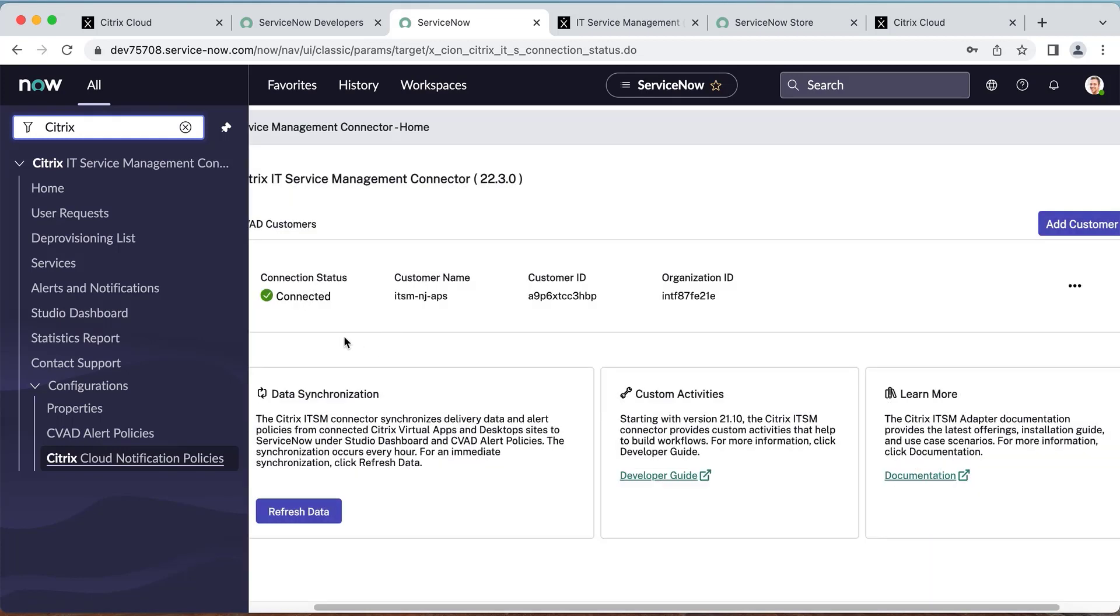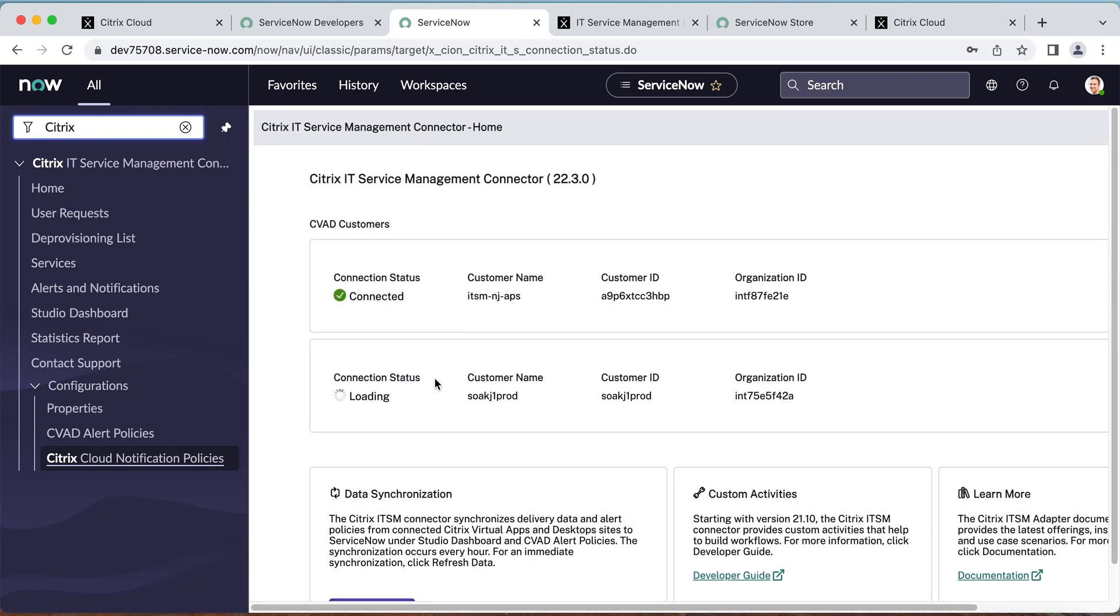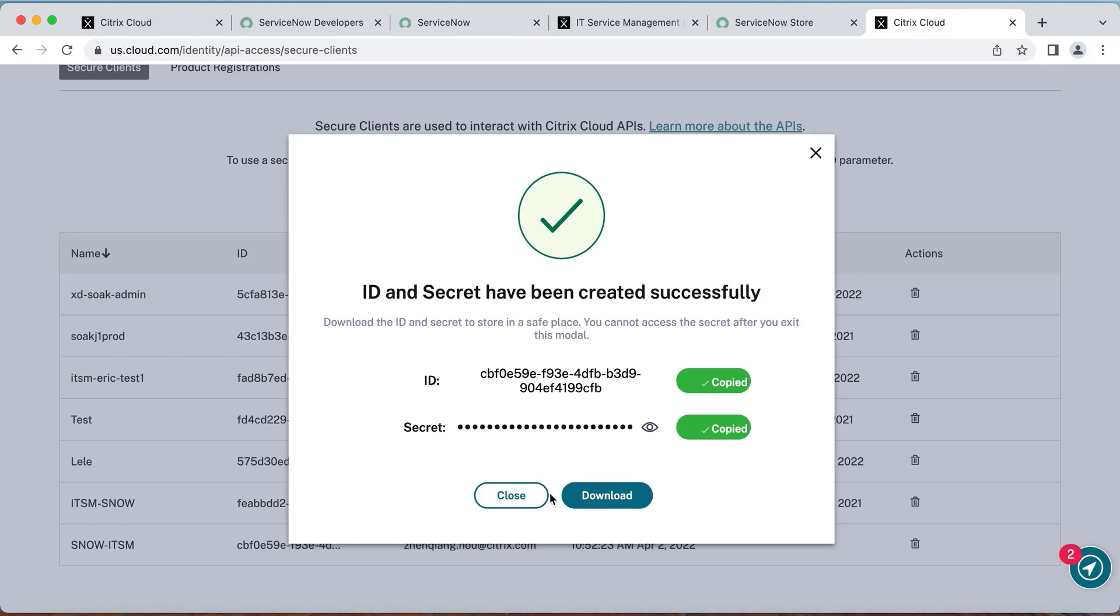Now you should have the second customer ID added to the same ServiceNow instance. You should download your secure client for a backup from Citrix Cloud.